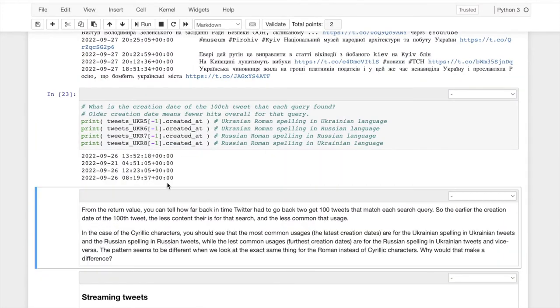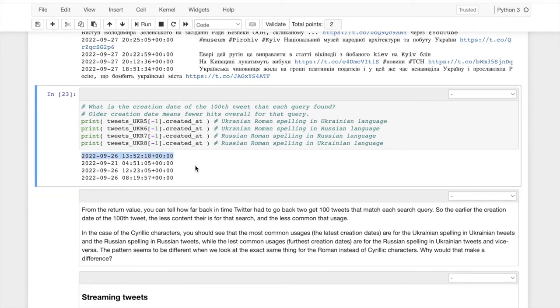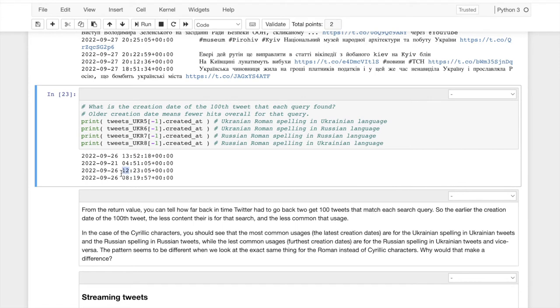Well, we didn't have to go back very far. We went back a little further. I don't know if you remember, but it was 927 for the Ukrainian spelling and Ukrainian tweets. So we had to go back a day to get Ukrainian and Ukrainian. We had to go back the same amount pretty much to get the Russian spelling in Russian.